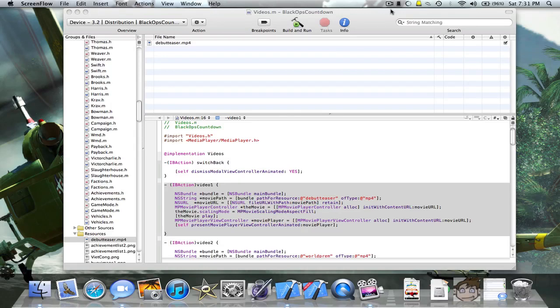Hey YouTube, iBreadHapps here and today I'm going to show you how to play a video in Xcode from devices in 3.0 to 4.1.